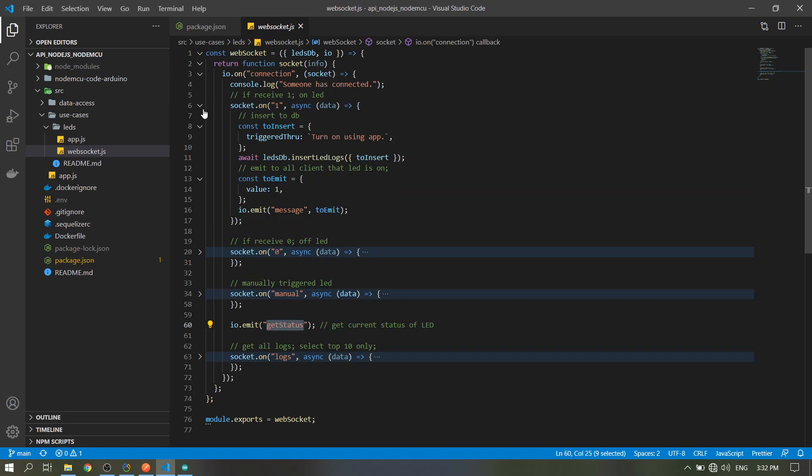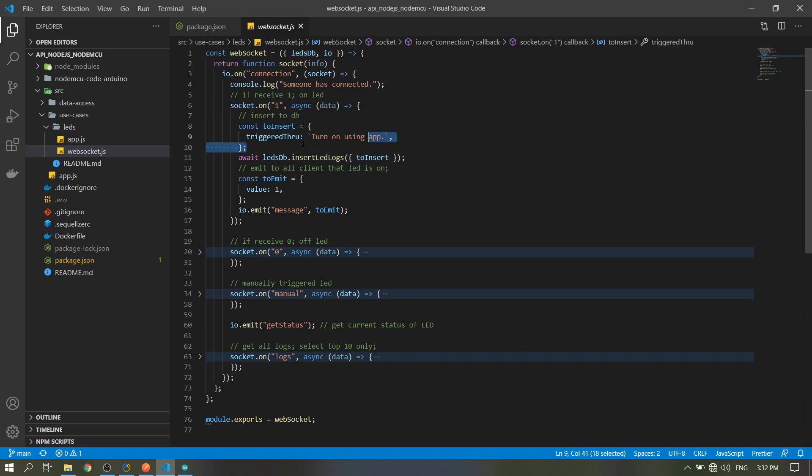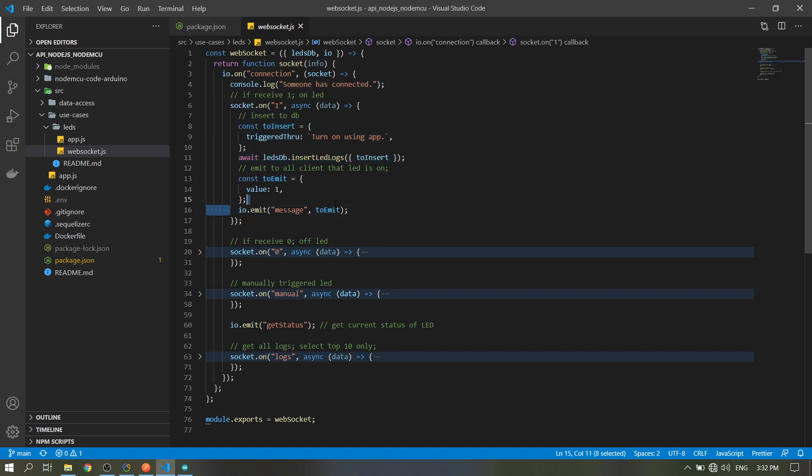When the client emits one, then it is turned on using the app. We will insert it to the database here and it will emit the value of one to all the clients again.